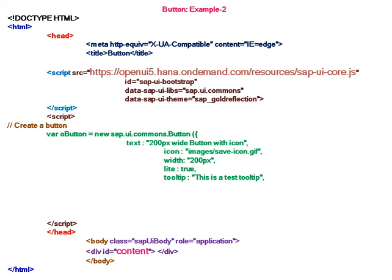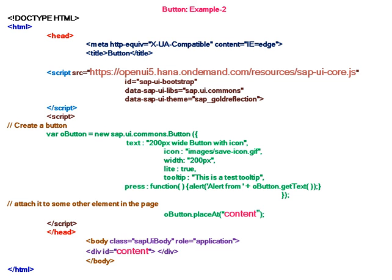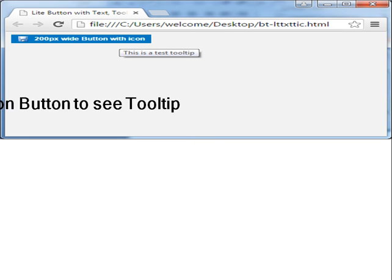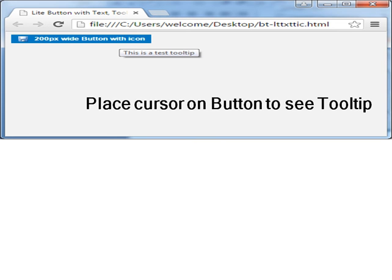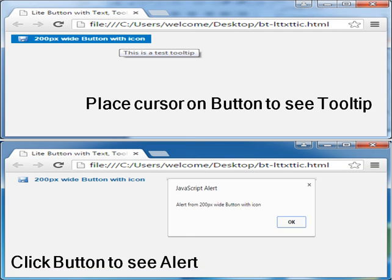This button will be lite, so lite is true, and tooltip also I have written - this is a test tooltip. The event I have taken is press where I have written a function. When the button is pressed, the alert will be seen, and I am attaching this UI element to the content. Place cursor on button to see tooltip in the web browser. Now click button to see alert.